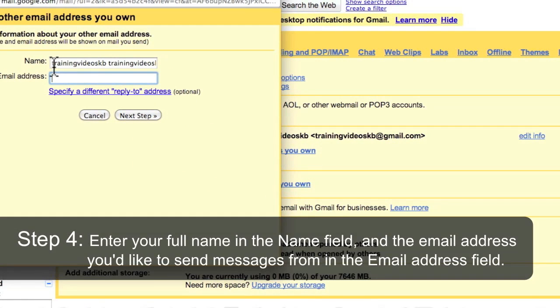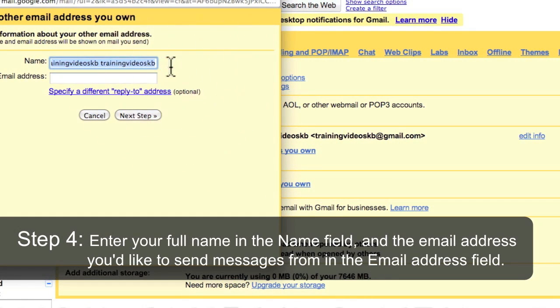Enter your full name in the Name field. Add the email address you'd like to send messages from in the Email Address field.